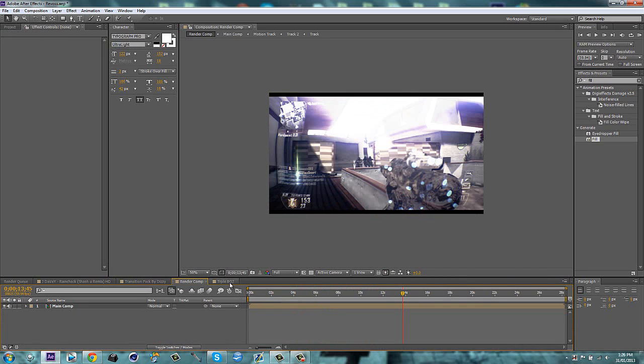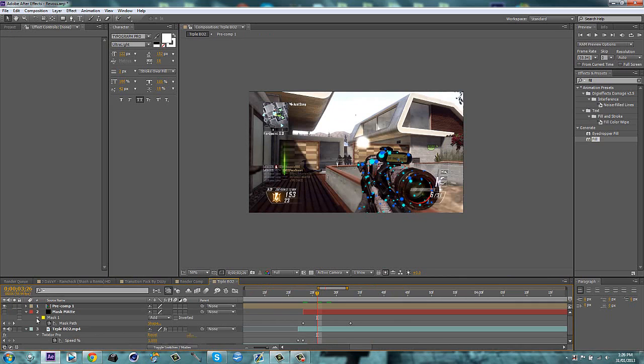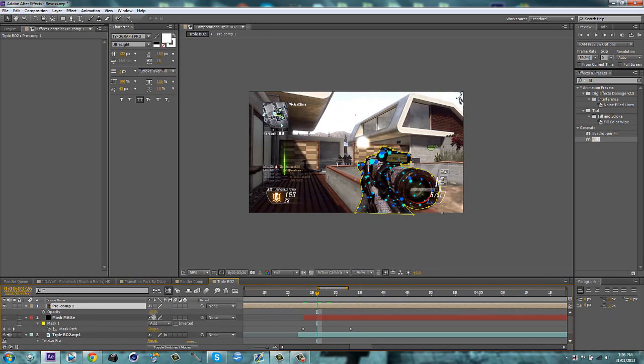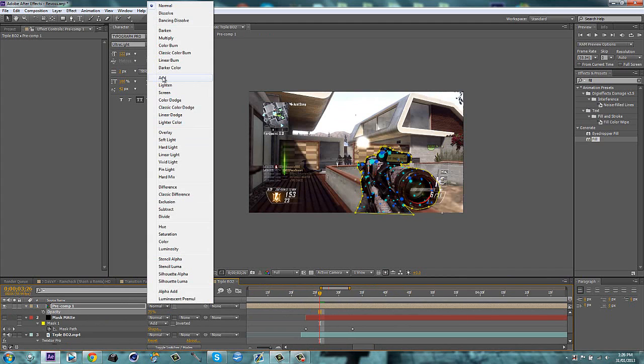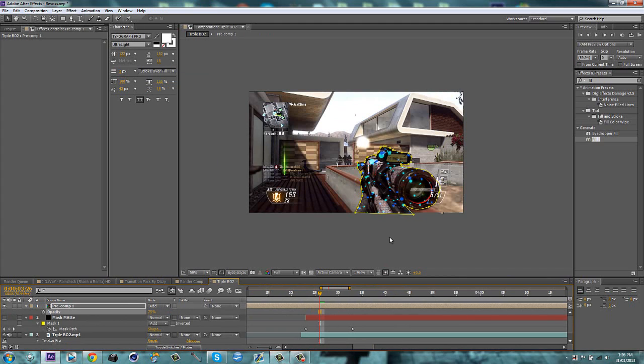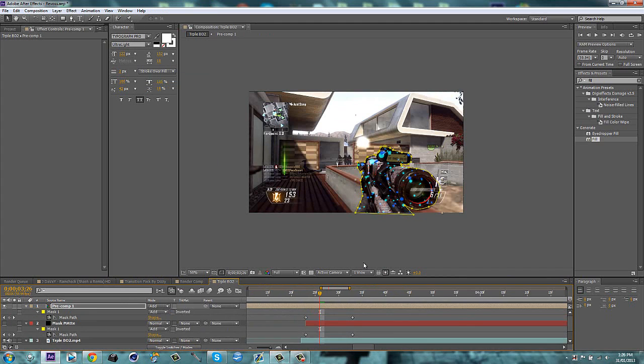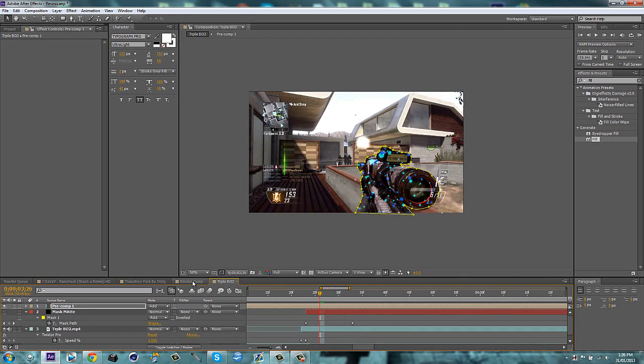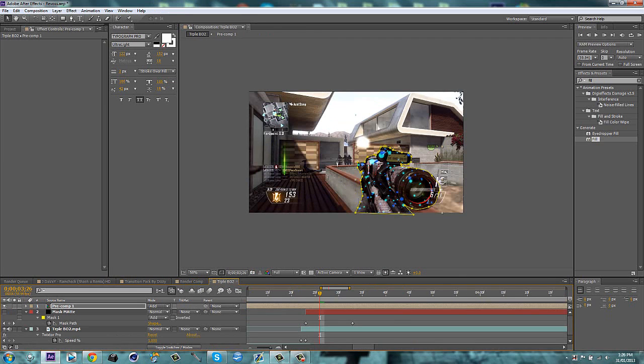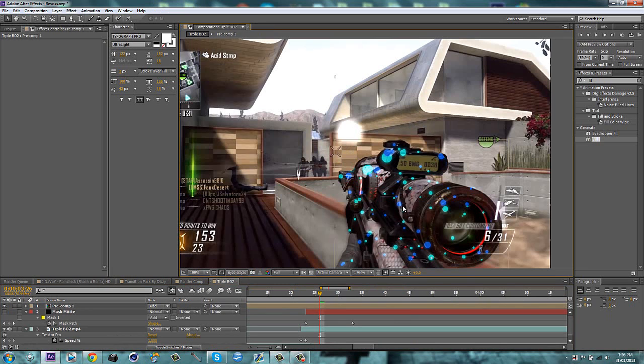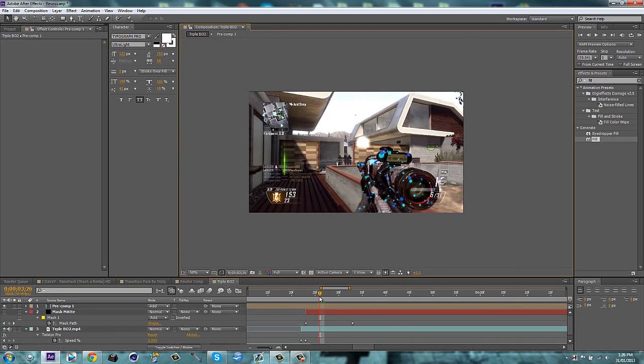Then hit F4, turn the blend mode to add. And there we go. Now it's practically the same effect. Obviously I had it a bit different, but that is how I did it. Hope you guys enjoy this.